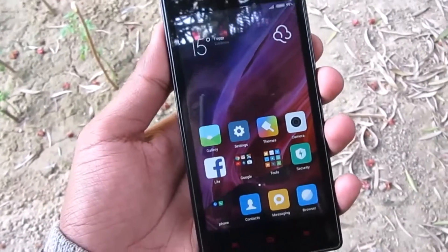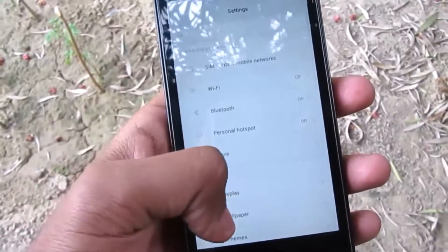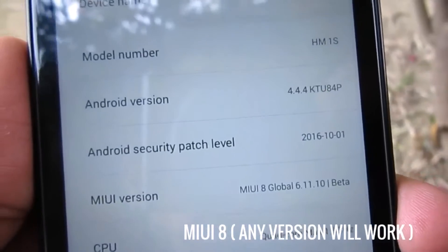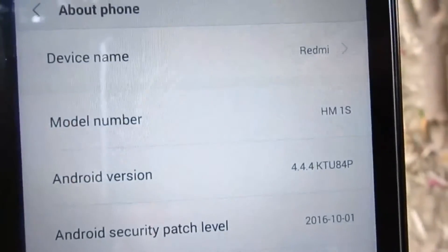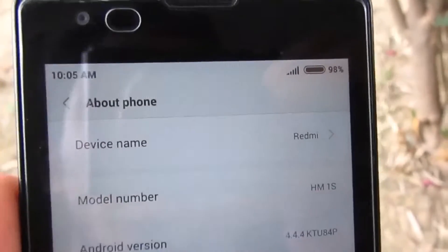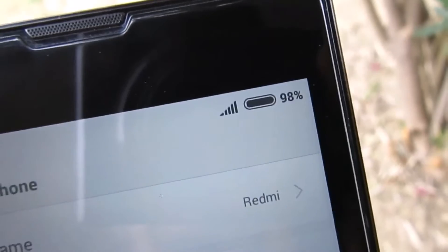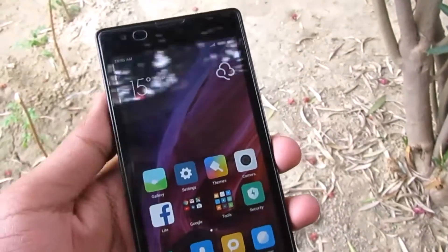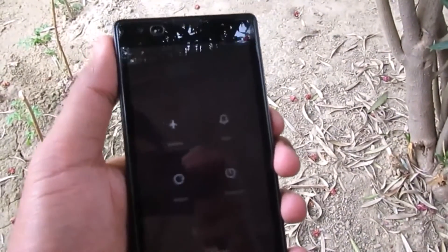Make sure you are running MIUI 8. I'm using the developers version — MIUI 8 Global 6.11.10 Beta, kernel 4.4.4 KTU84, Redmi 1S HM1S. Also make sure your battery percentage is above 50%. I fully charged this phone. Let's boot into recovery mode.